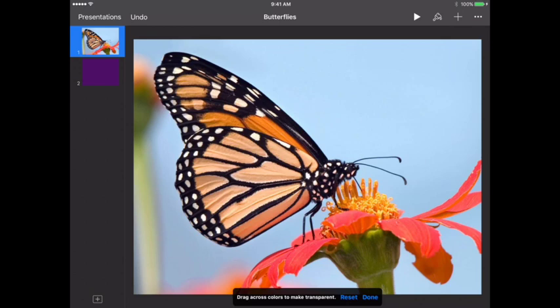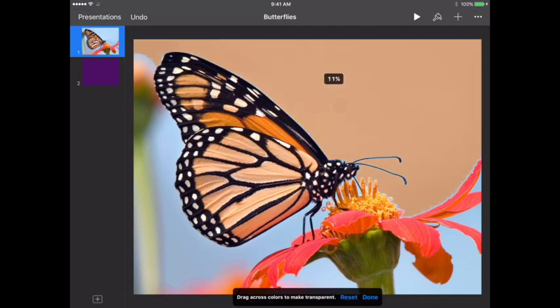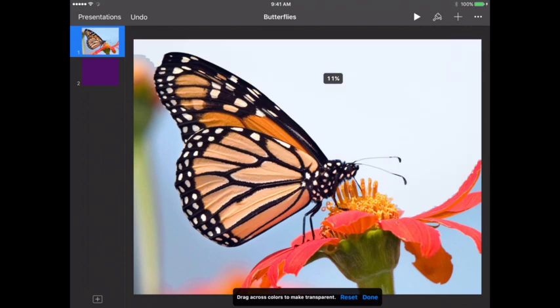So you can see it tells you to drag across colors to make transparent. So a couple of things I want to watch here, and that is the legs of the butterfly and the antenna, because it's going to be really easy for those to get removed if I'm not watching. So I'm going to start off with the light blue, place my finger, drag it, and I might have to do it a few times to get the right amount done there to not lose those antenna.